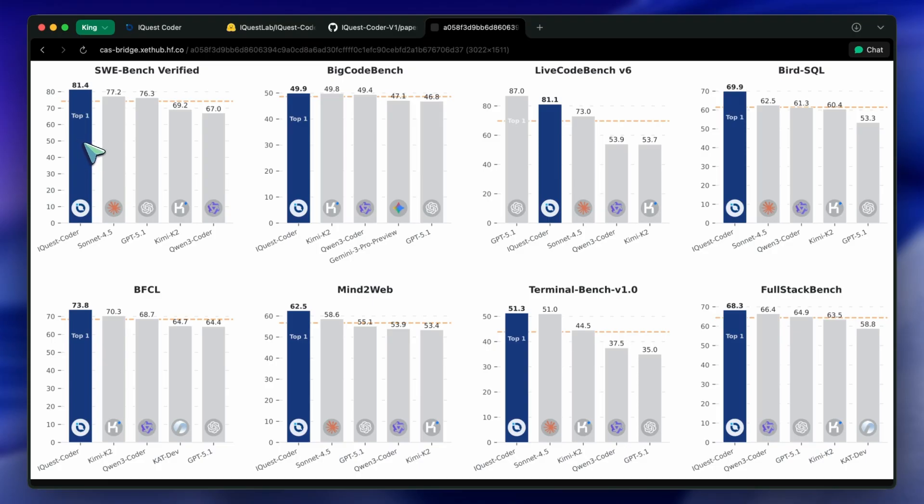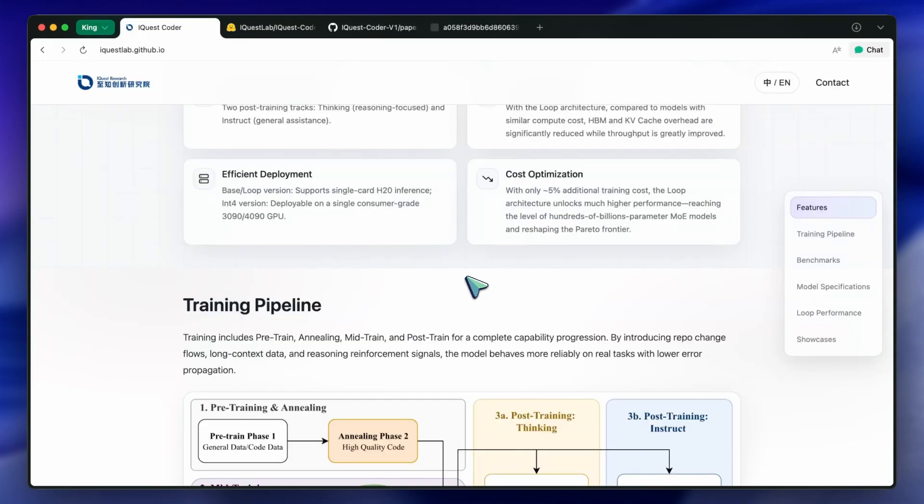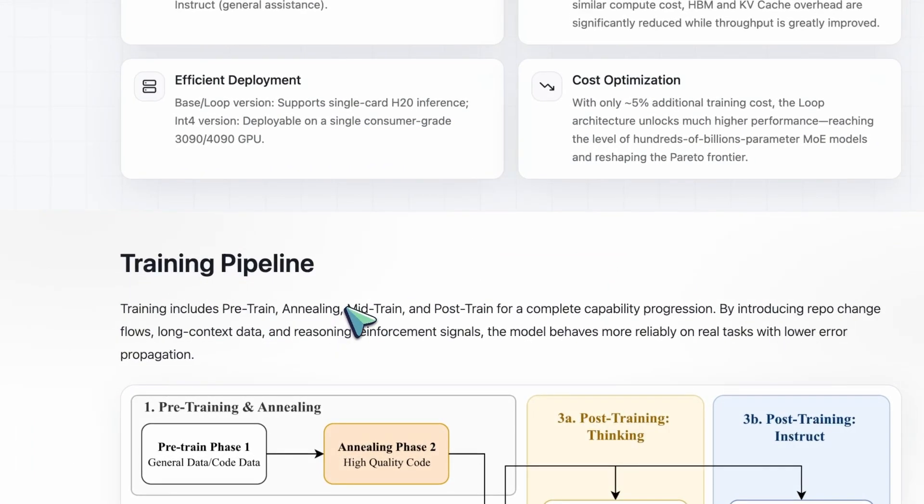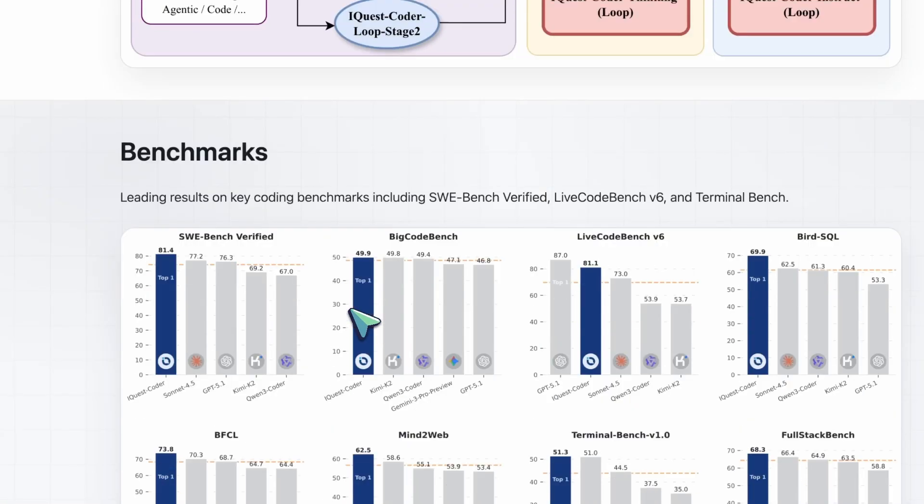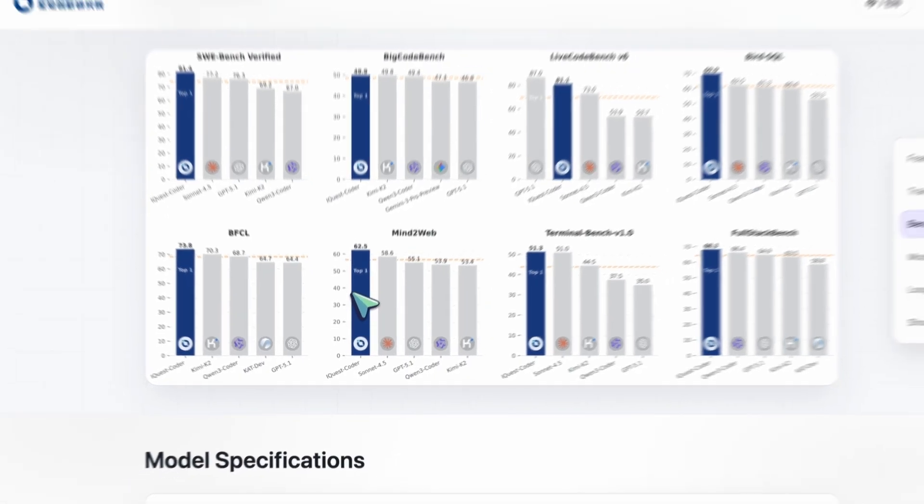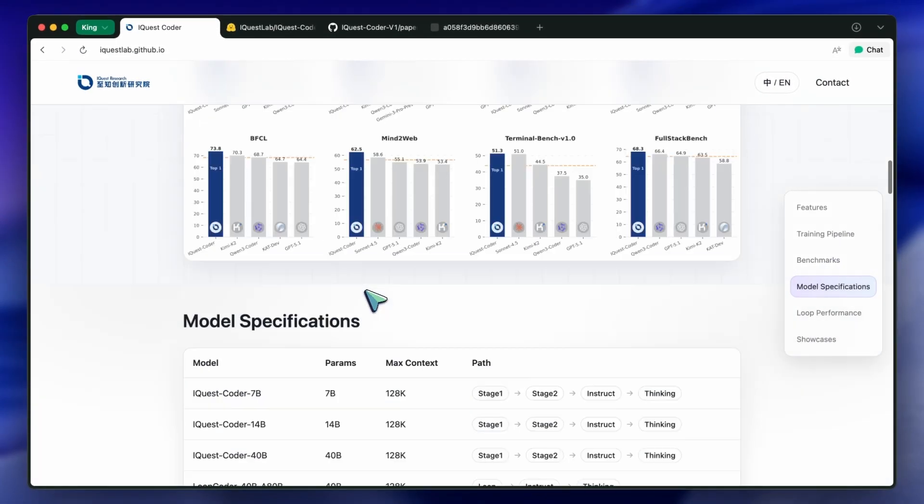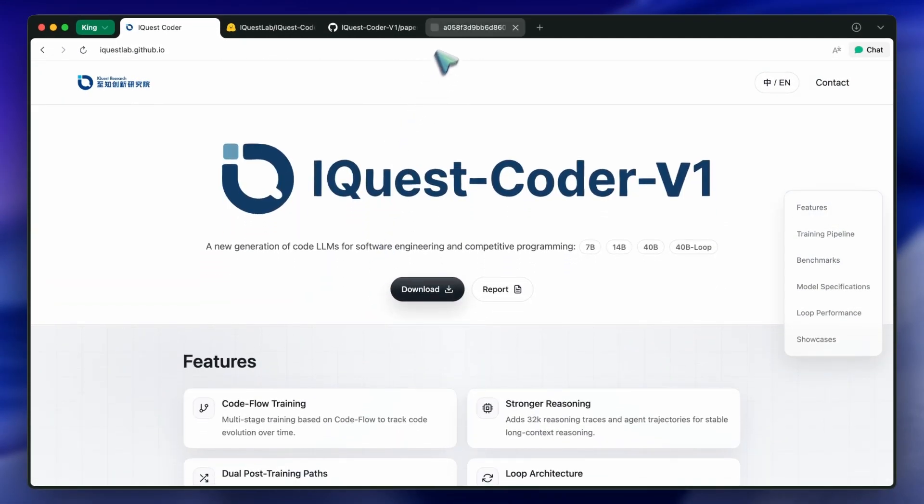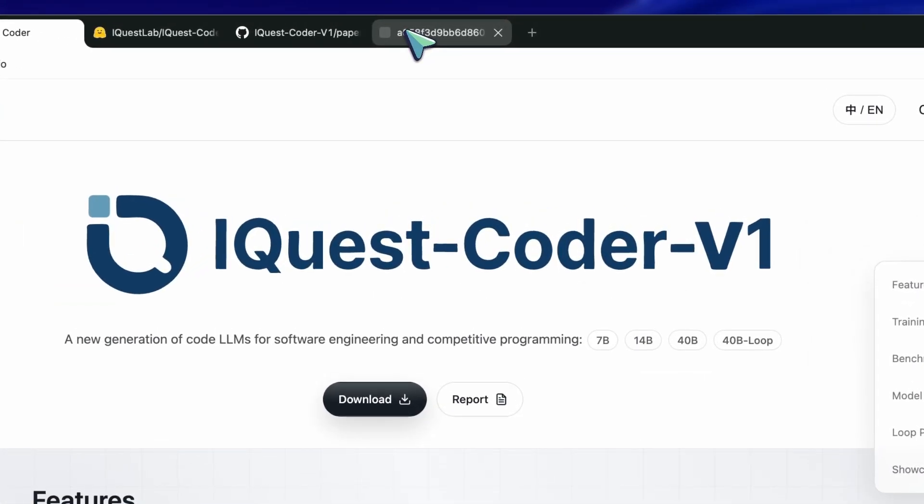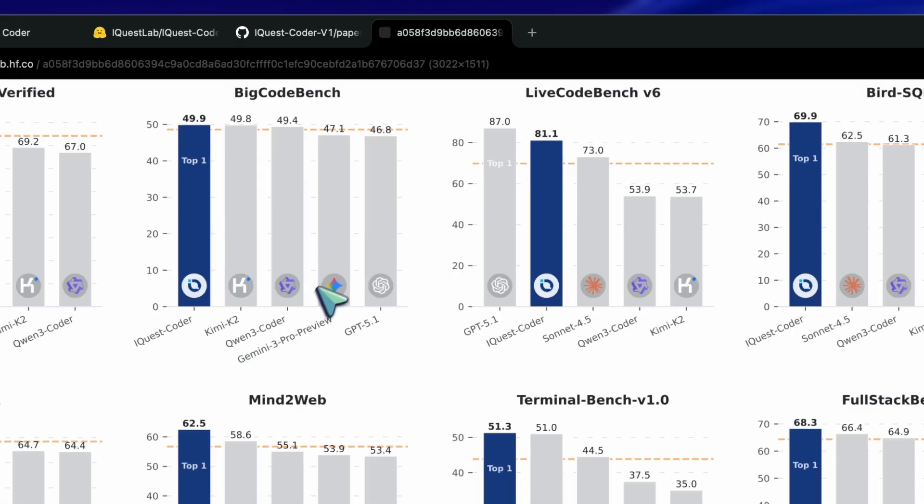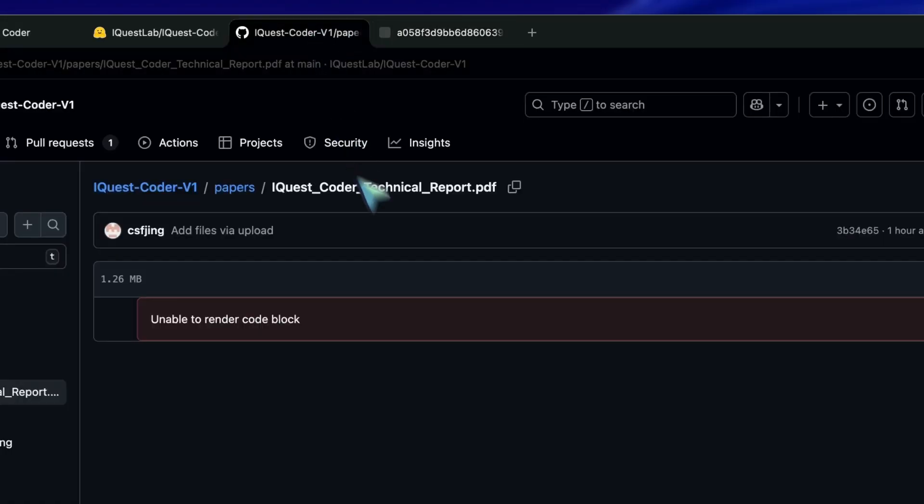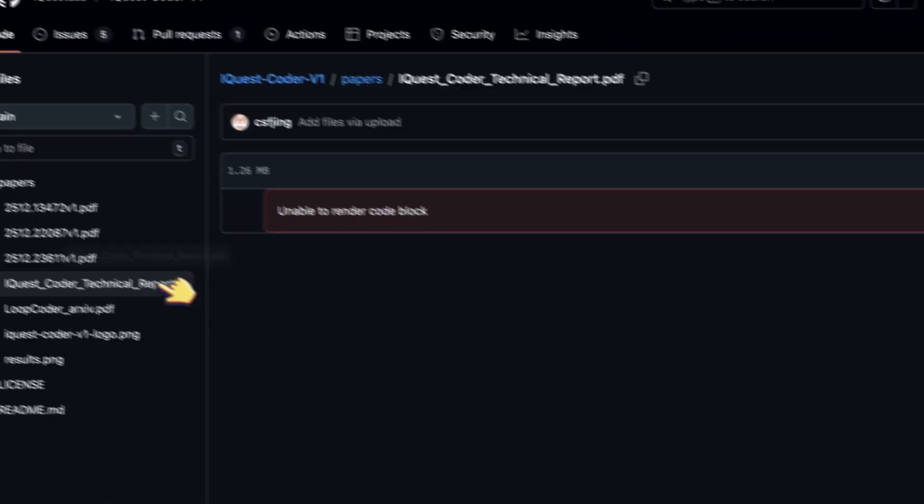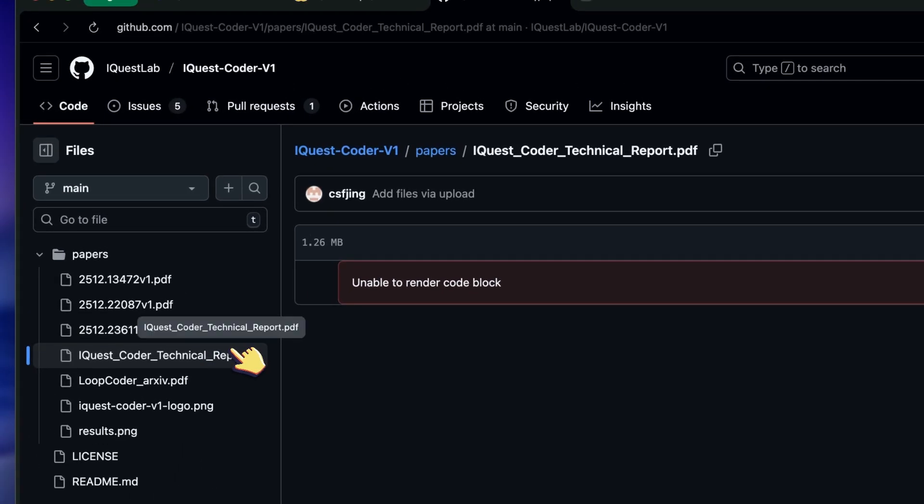Today, I'm not going to do a live coding demo because you don't need to see me generate another snake game to understand what's happening here. Instead, I want to tear down the architecture of this model, explain why it's technically fascinating, and then explain why you shouldn't trust the benchmarks. We are going to talk about bench-maxing and why this model is the perfect example of it.